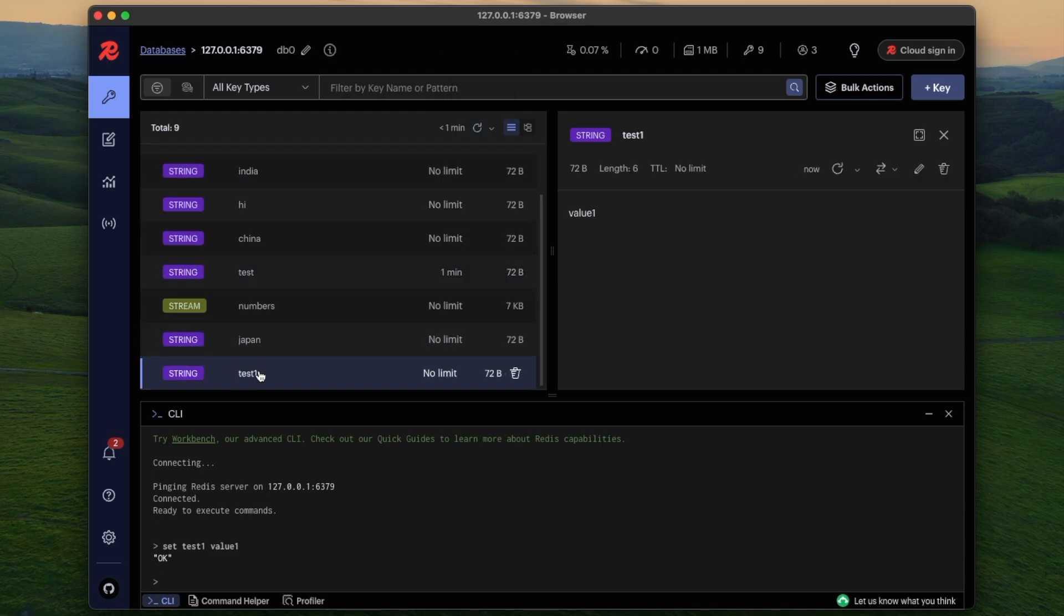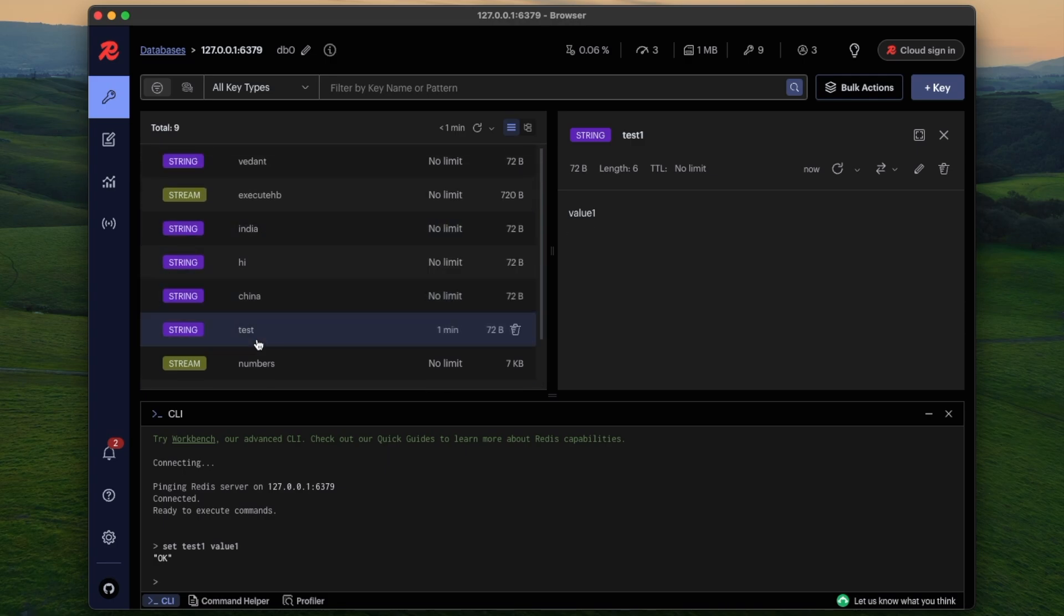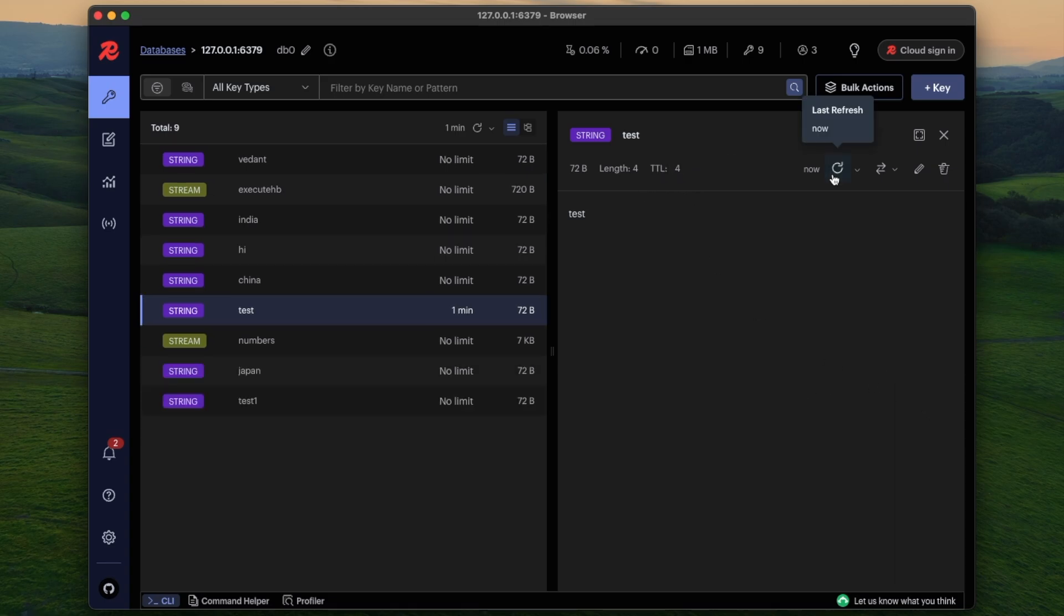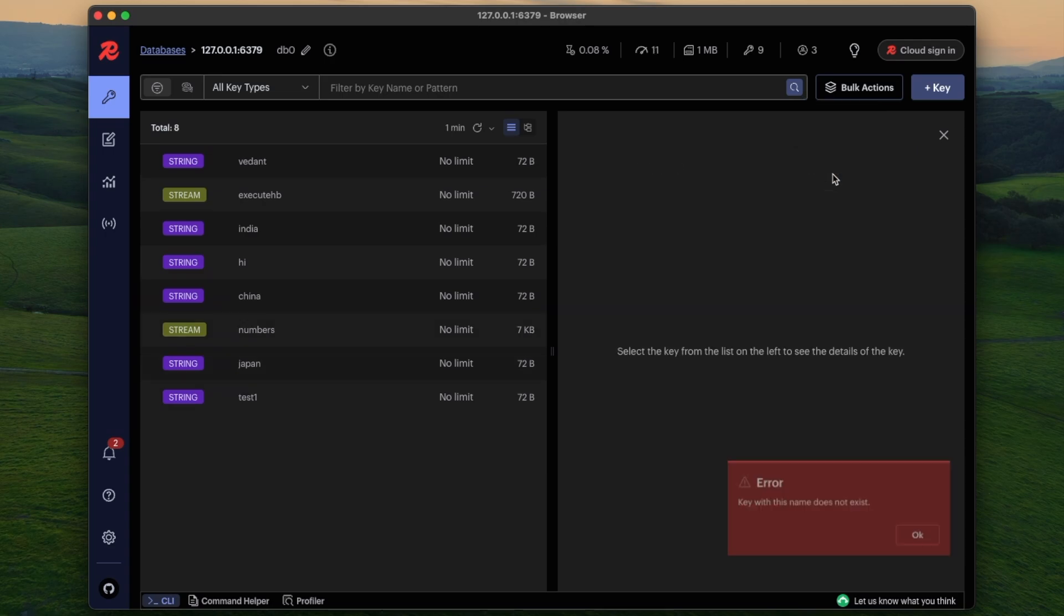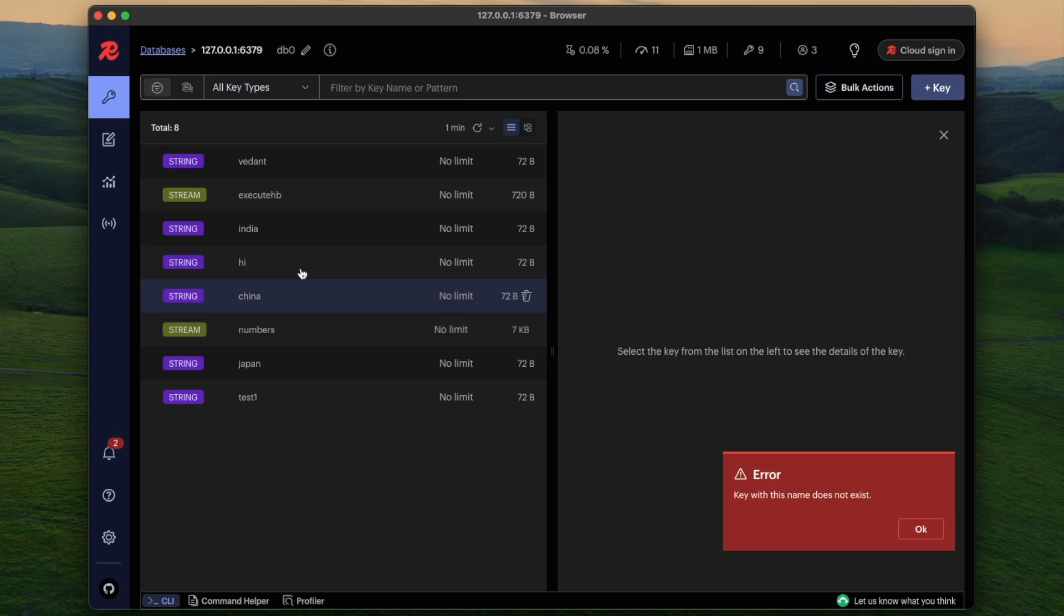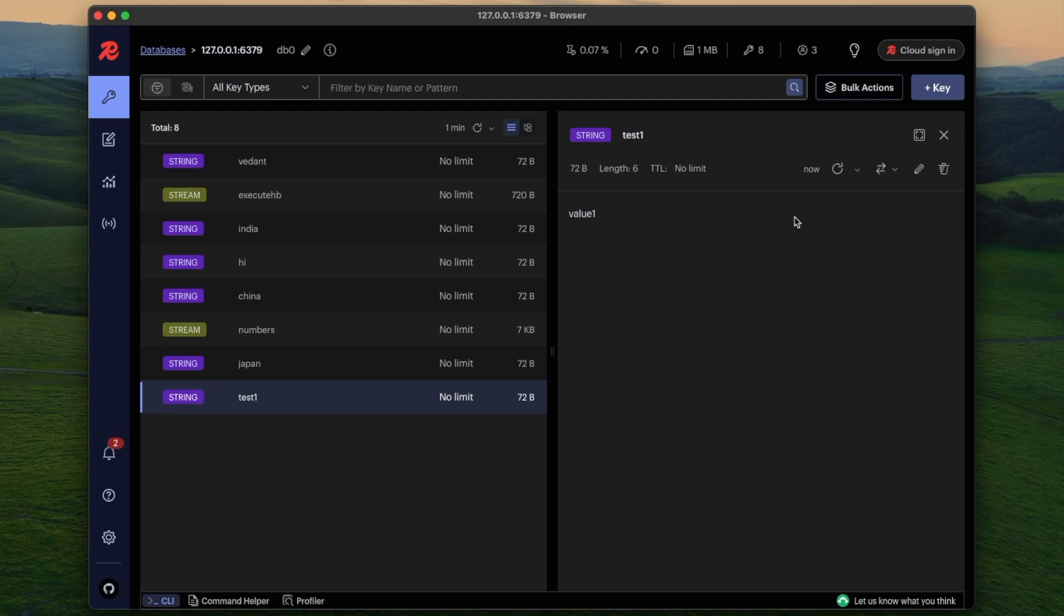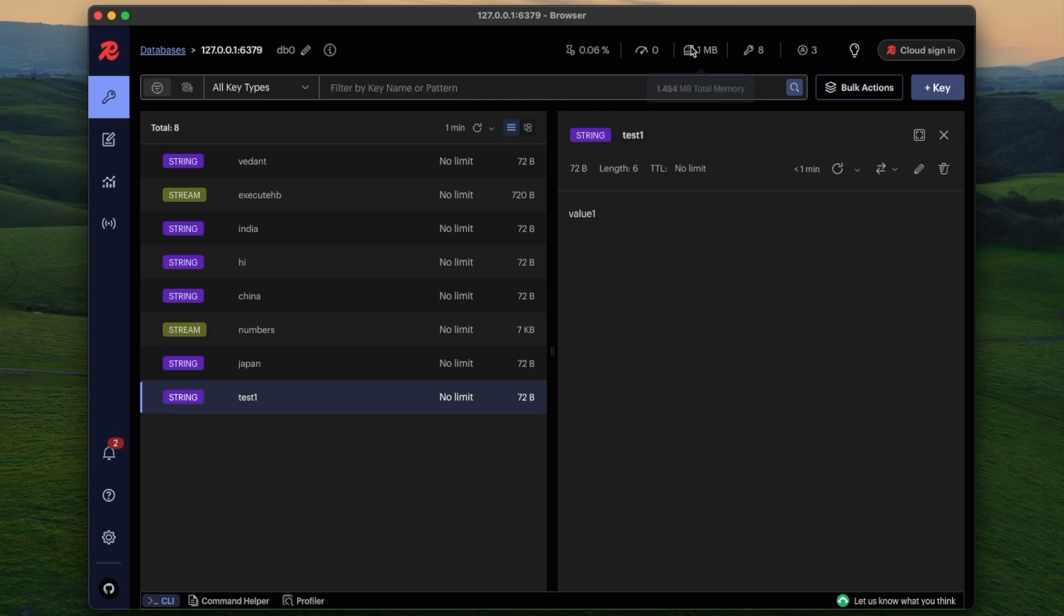And the test which we added had a hundred TTL, so now you can see with time it's going down. After some time it will expire. I will just refresh and see what happens when it expires. So it's expired, so we see the error, there's no key over here and the key is gone from the list. The test one will stay because it has no TTL.